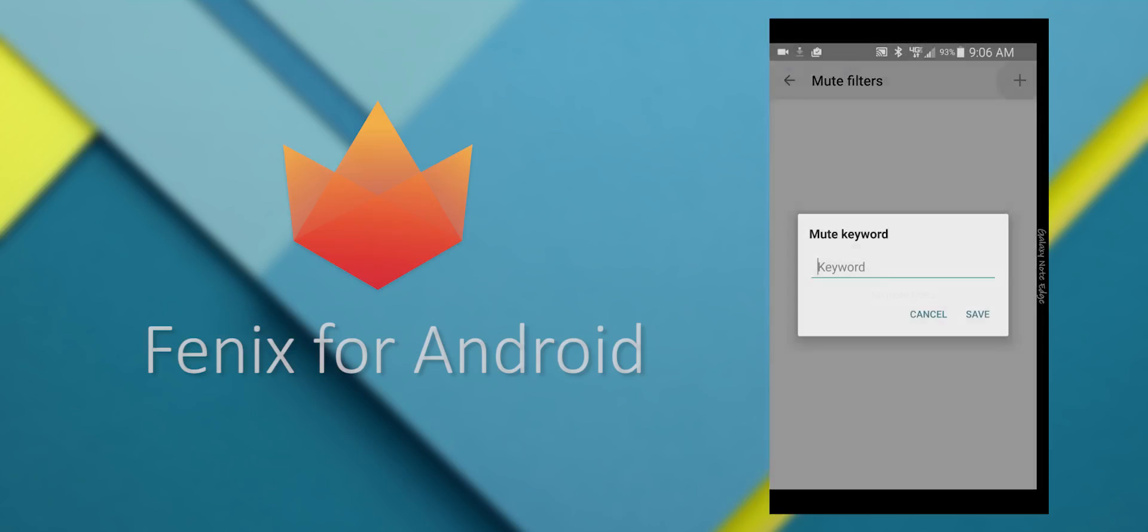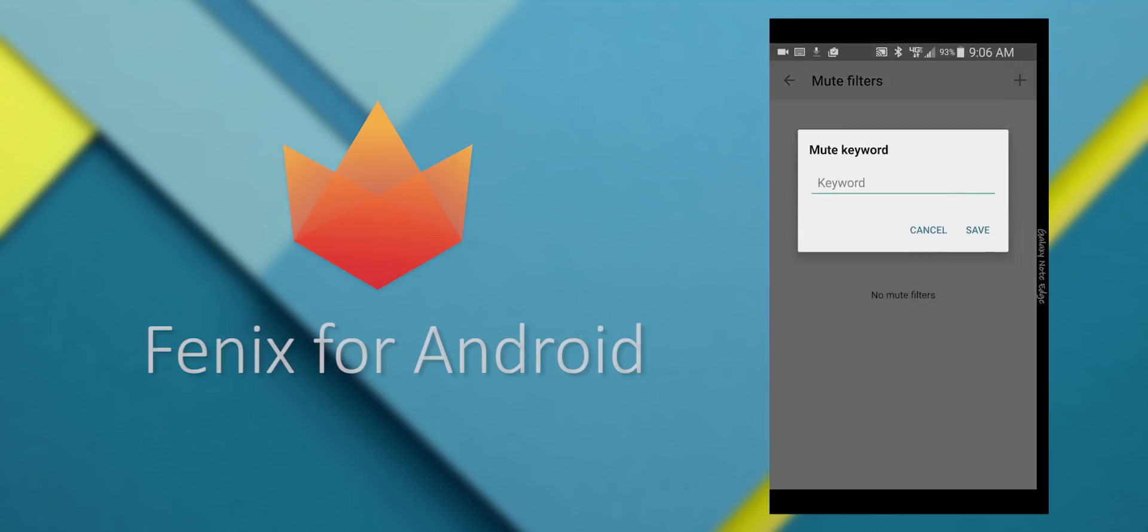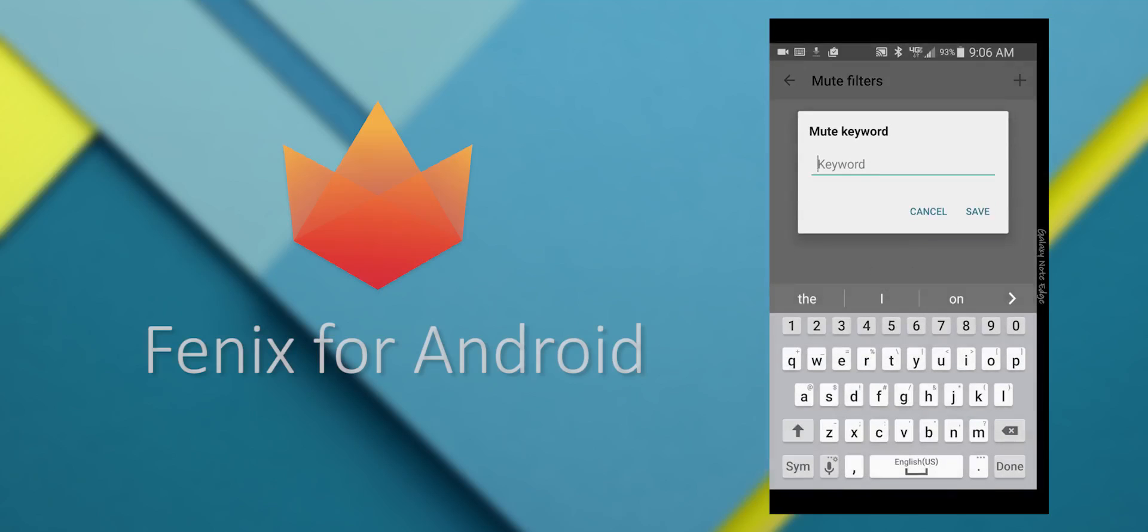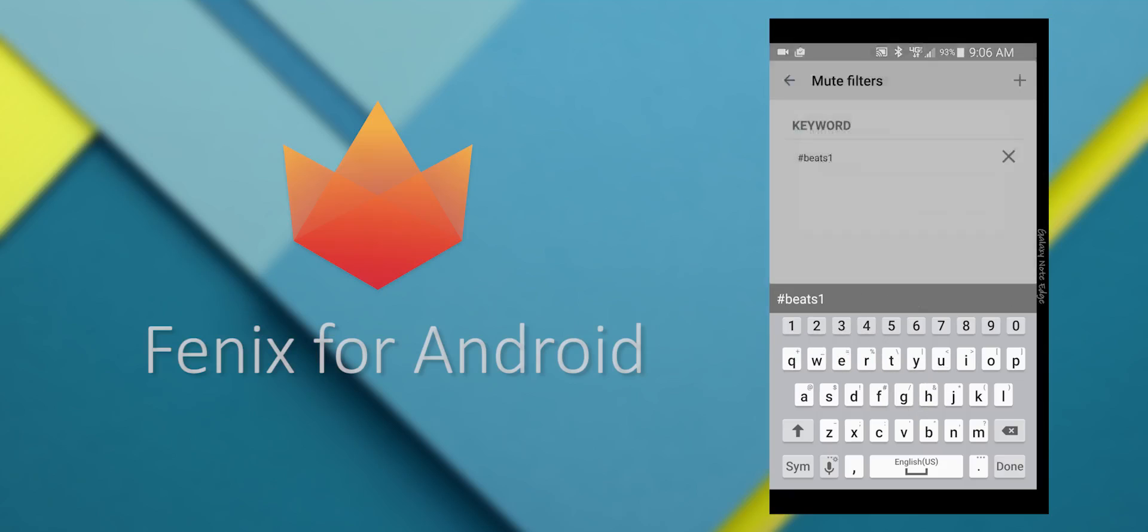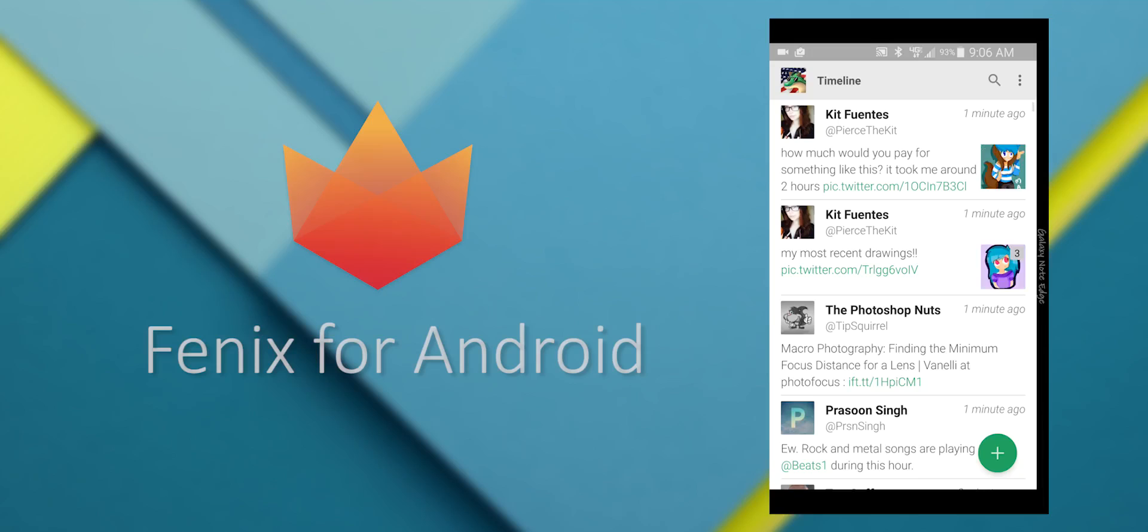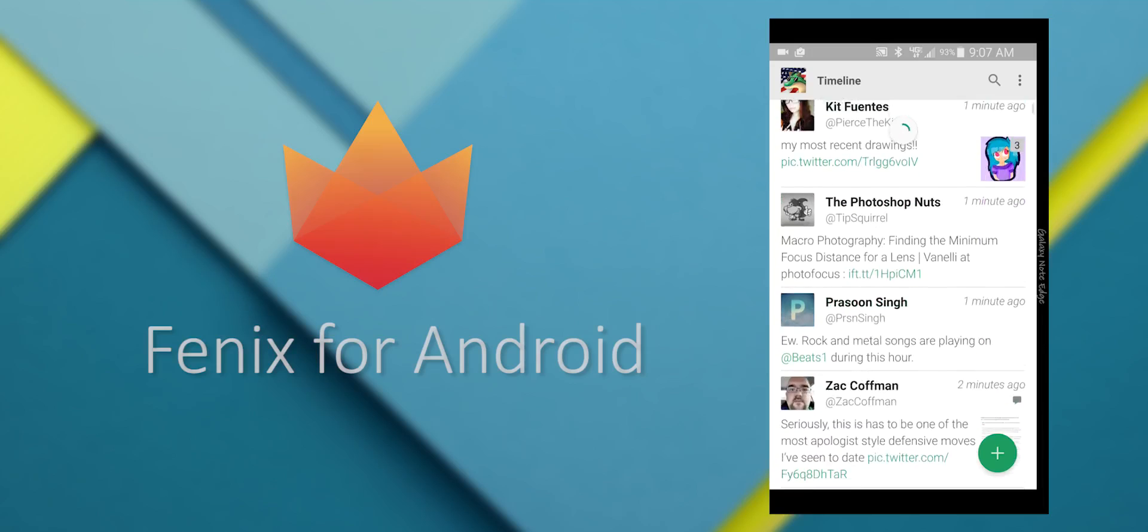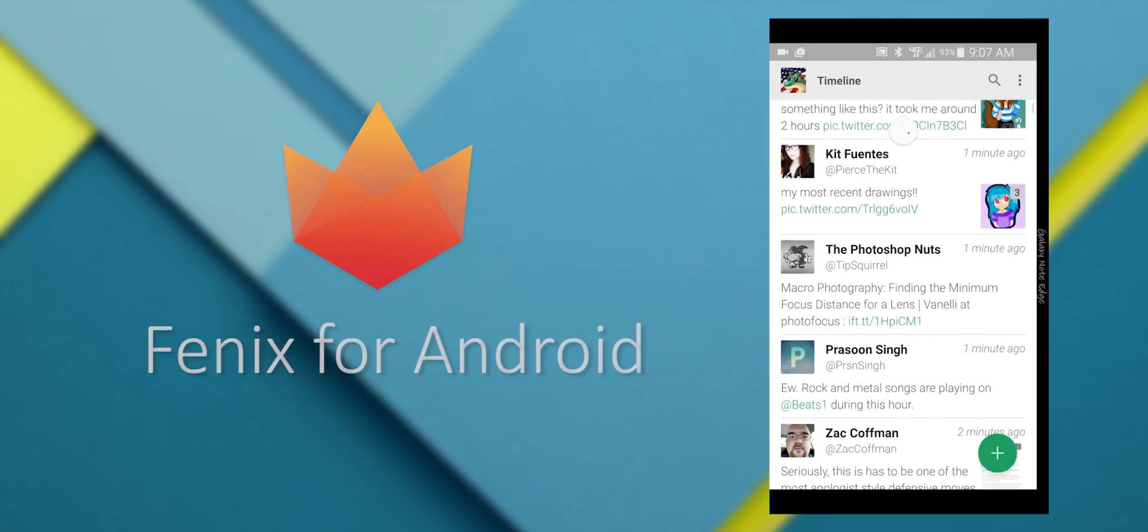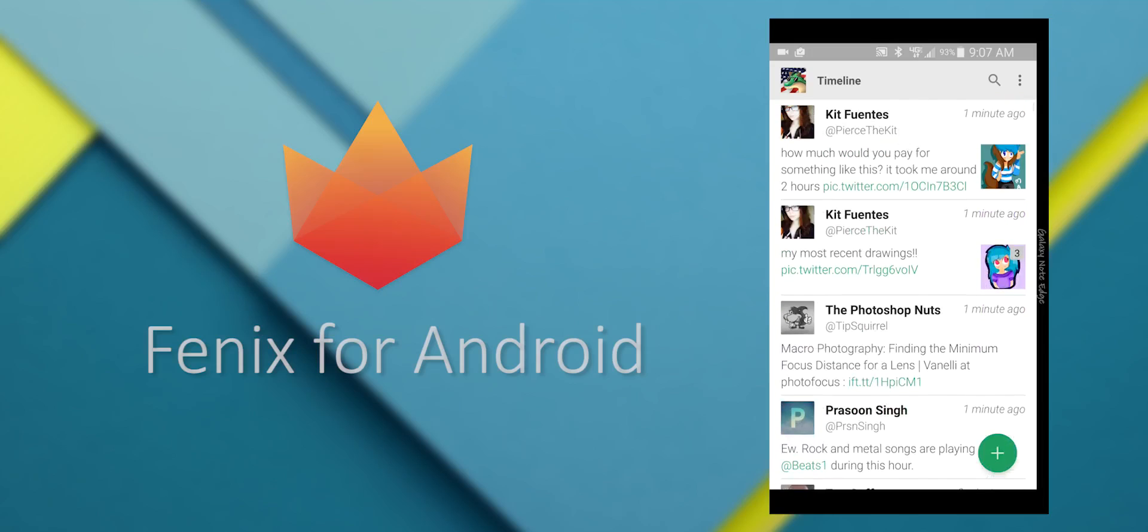You also have mute filters, just like Tweetbot. You can mute a hashtag, or a certain user, or just a keyword. That removes it from your timeline permanently. I don't think you can have temporary keywords, so you have to manually remove them.